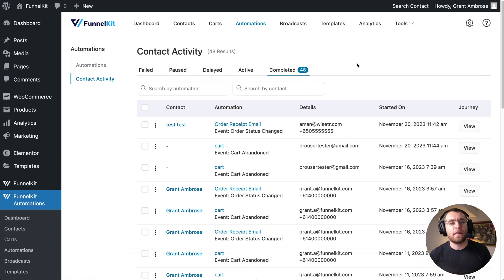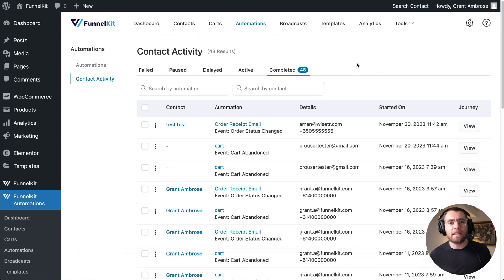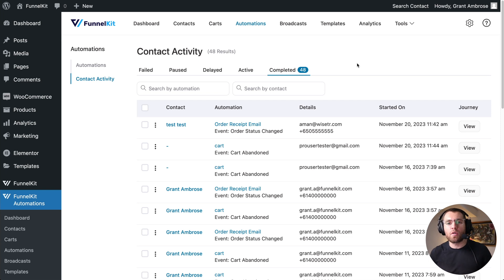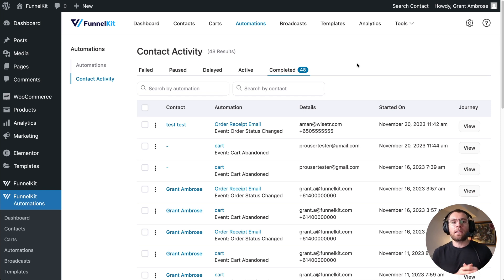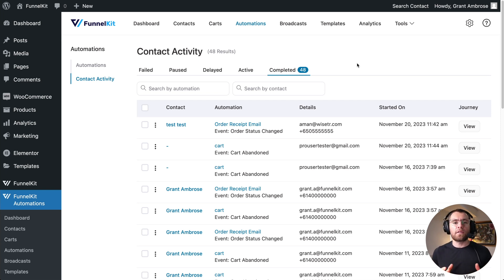The brand new Contact Activity feature is going to make your life a lot easier — you can see what's happening in your store through your automations, catch errors, fix them, and rerun those failed events. The next feature you're going to love is the ability to add contacts into an automation retrospectively.